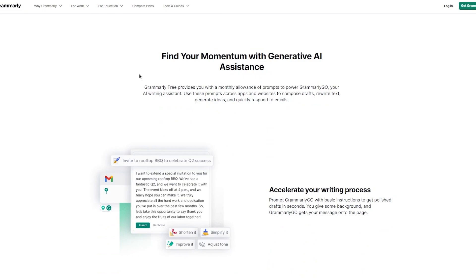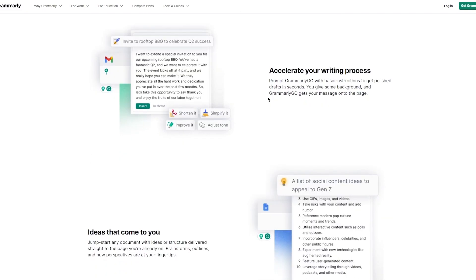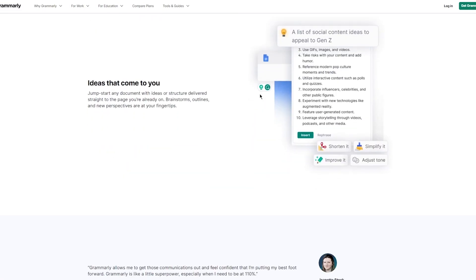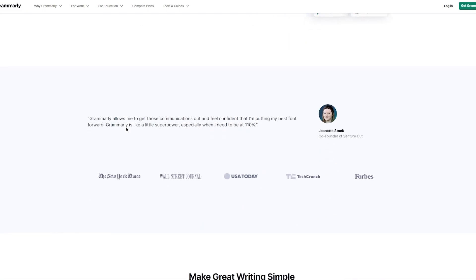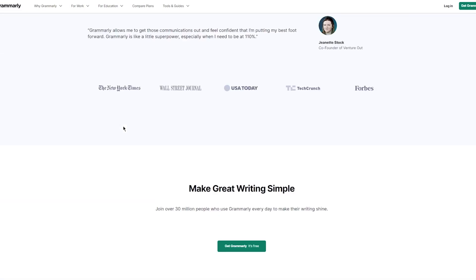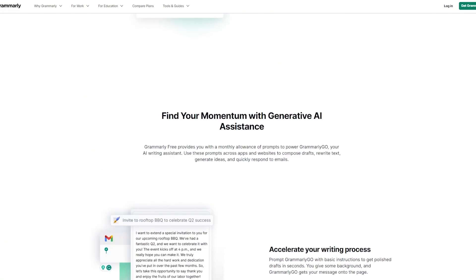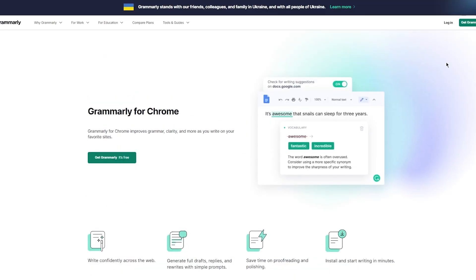Find your momentum with generative AI assistance. Grammarly Free provides you with a monthly allowance of prompts to power Grammarly Go, your AI writing assistant. You can use these prompts across apps and websites to compose drafts, rewrite text, generate ideas, and quickly respond to emails. Accelerate your writing process promptly. Grammarly Go with basic instructions to get polished drafts in seconds. Give some background and Grammarly Go gets your message onto the page. Ideas come to you. Jump-start any document with ideas or structure delivered straight to the page you're already on.